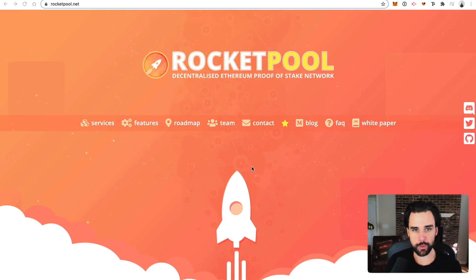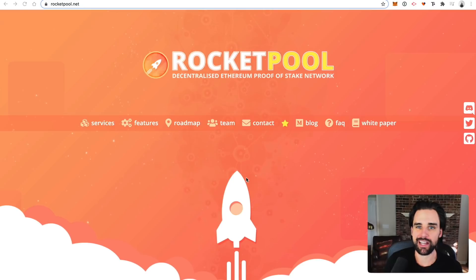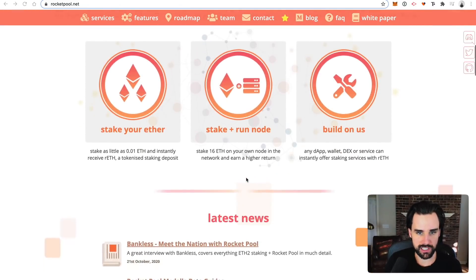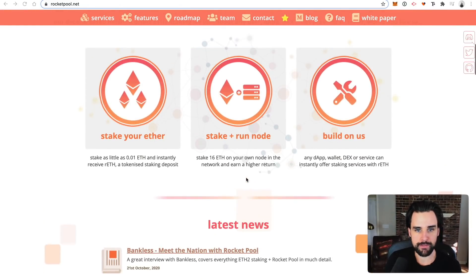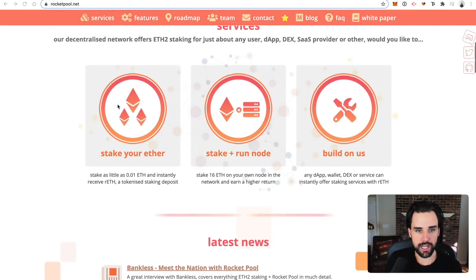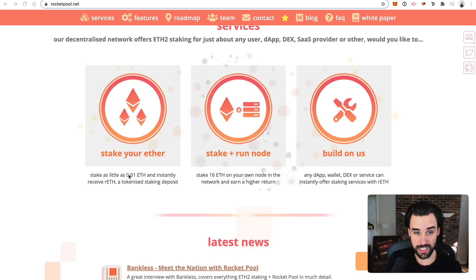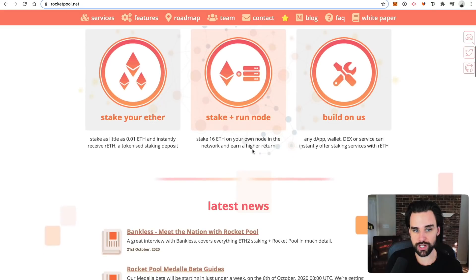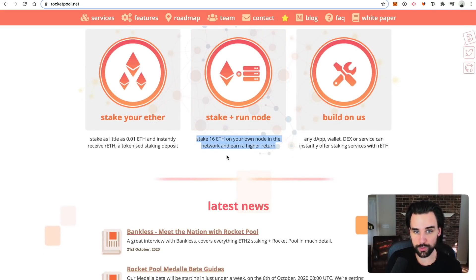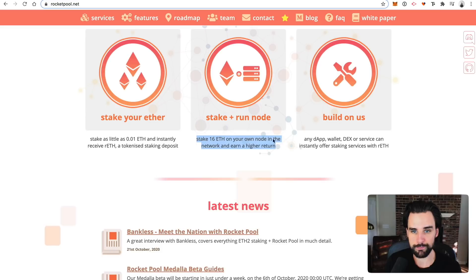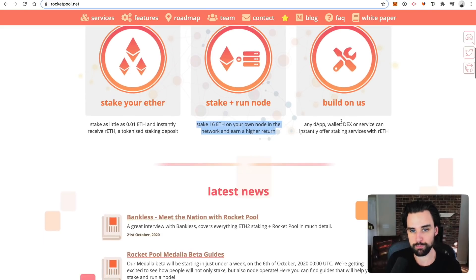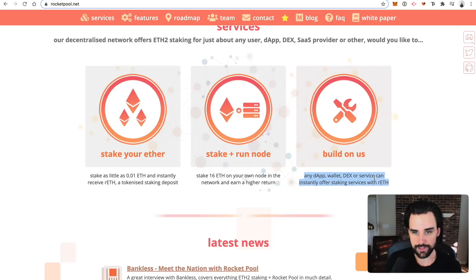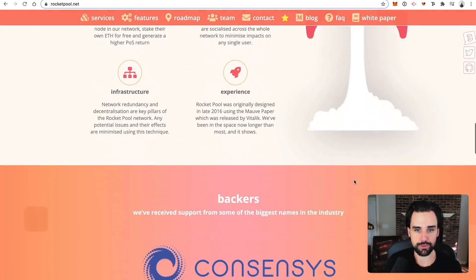So the first one is Rocket Pool. And this service has been around for a long time. I believe it did an ICO like in the 2017 boom. So you can stake your own ether with as little as 0.01 ETH instantly. You can stake plus run a node. So you can stake 16 ETH and run your own node. So that brings the deposit minimum down. You can also build on top of Rocket Pool. So if you have an application, maybe you want to run staking as a service or something like that, then you can build on top of Rocket Pool.